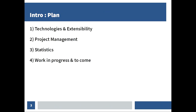My talk is divided in four parts. The first one will be the tech stuff. Then I will talk about how we work, how we make JOSM. I will show you some interesting statistics. And finally, I conclude with what we are working on right now and what you can expect in the years to come.